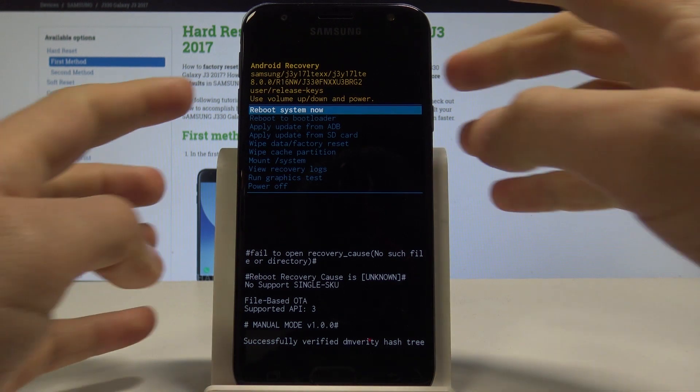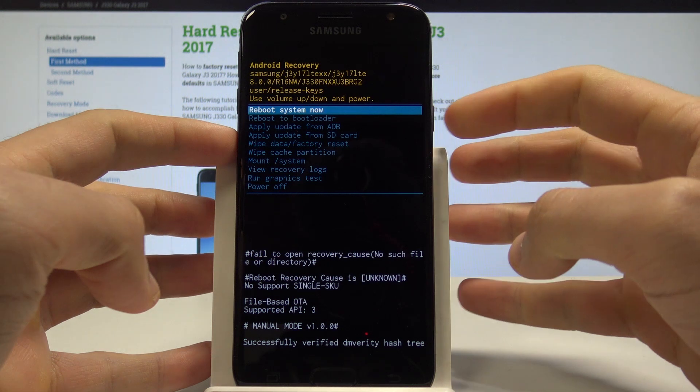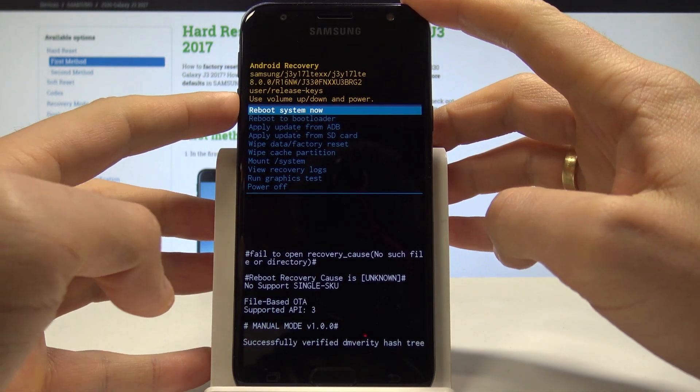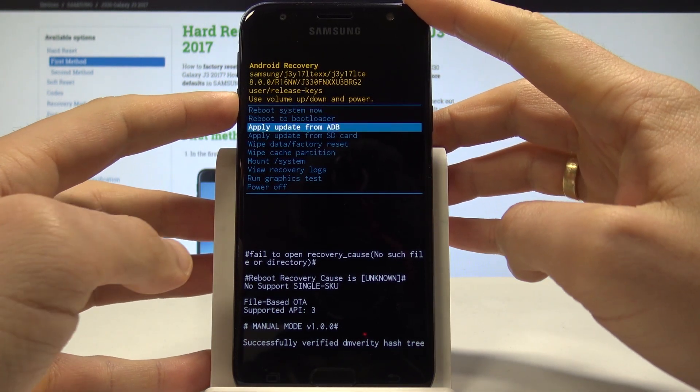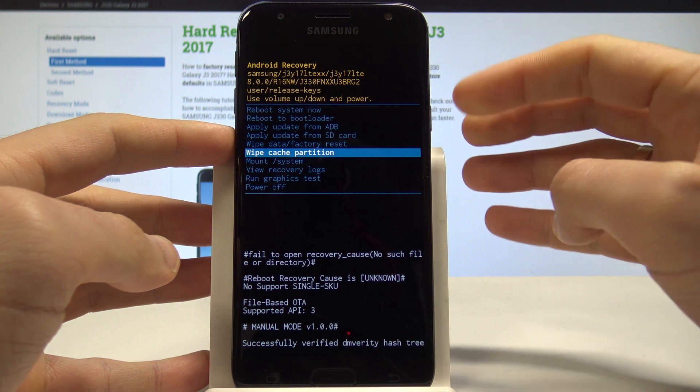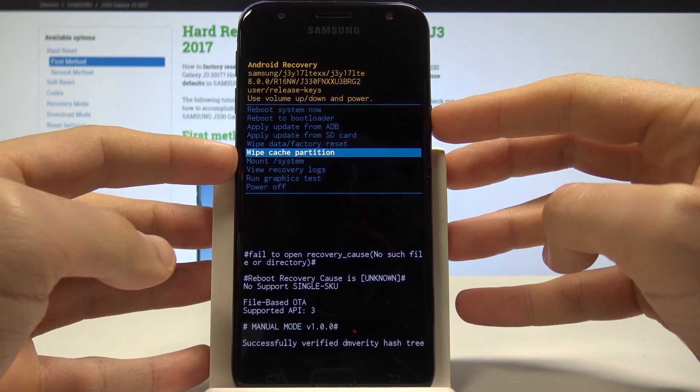Here you can scroll down by using both volume keys and confirm options by pressing the power key. Let's choose wipe cache partition and press the power button to confirm it.